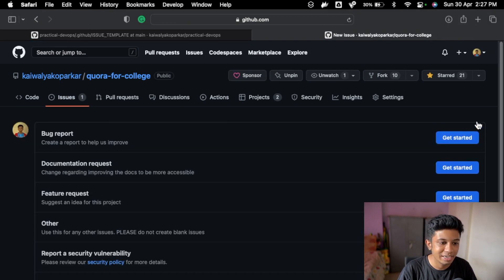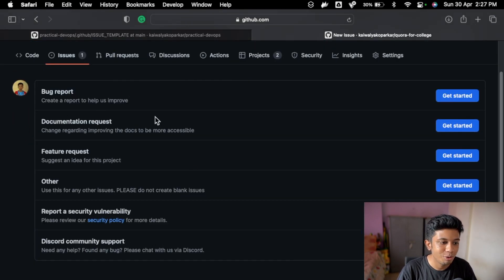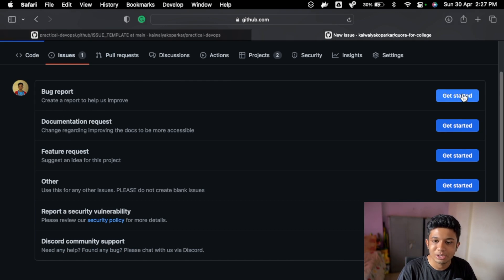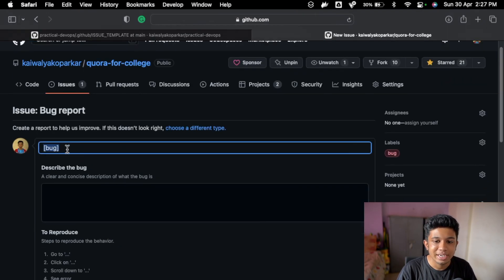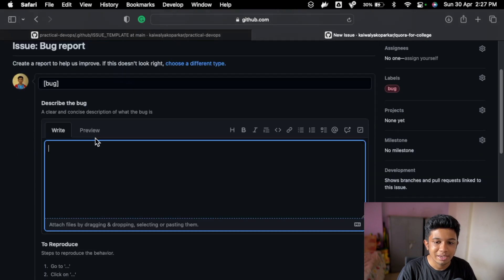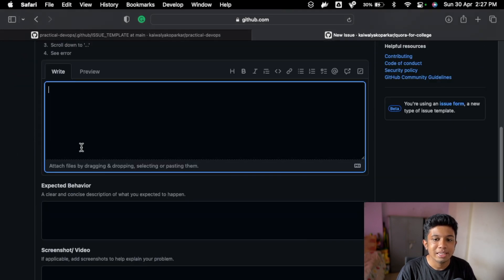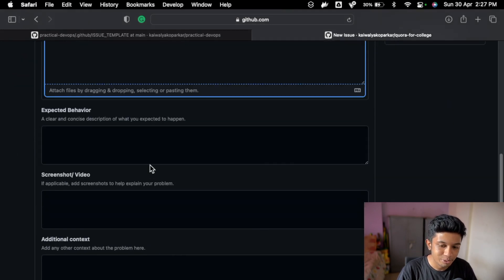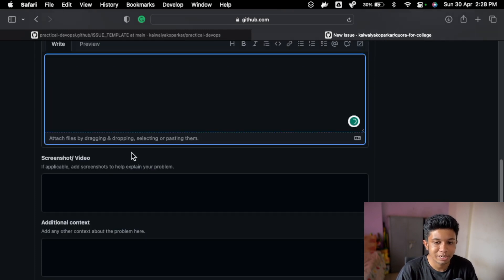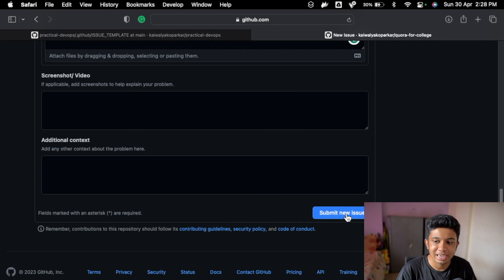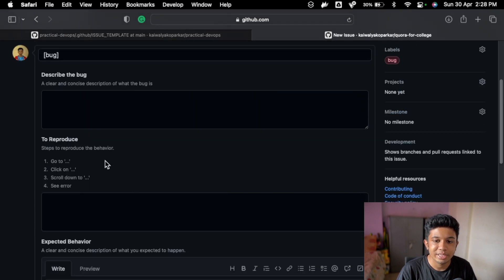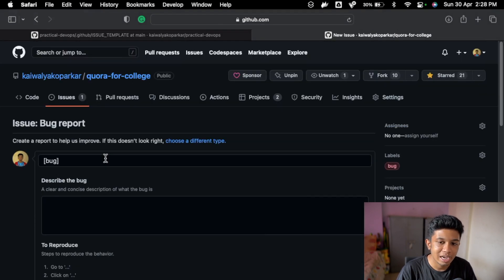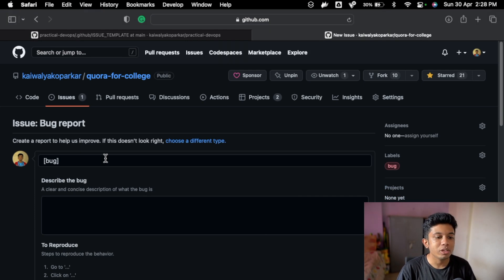For example, if you go here and create like a new issue, now we can see bug report, documentation request. If I just go with bug report, then see it gives my issue this heading the bug, and then I have to describe the bug, then I have to reproduce the bug, how can I reproduce the bug, then expected behavior, screenshot, video, additional context, and then submit. Some of these are like required so you cannot actually keep it blank and submit.